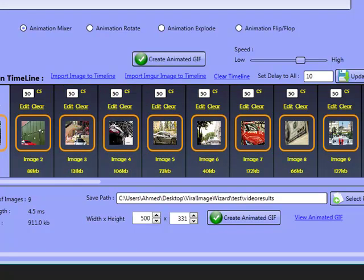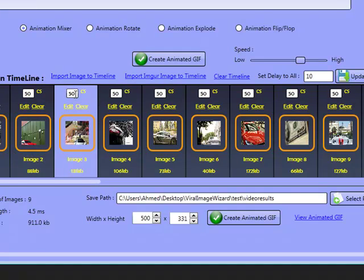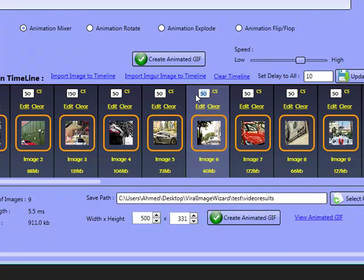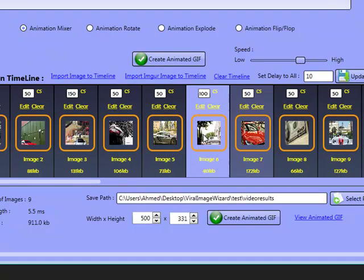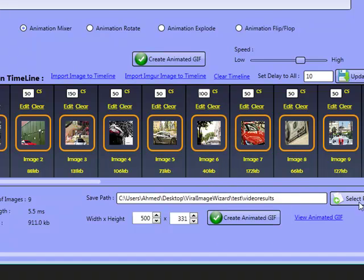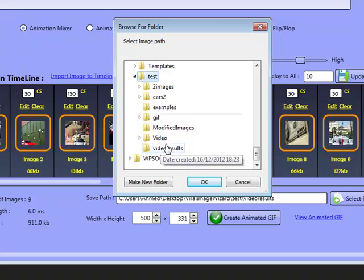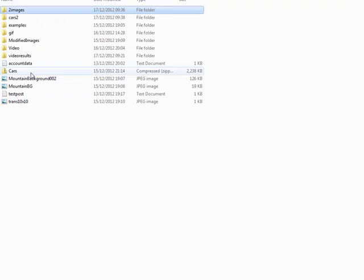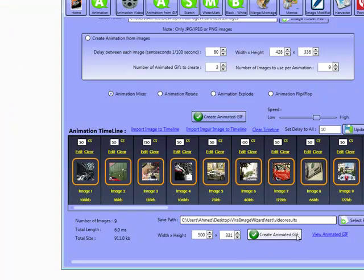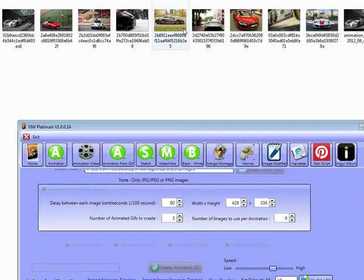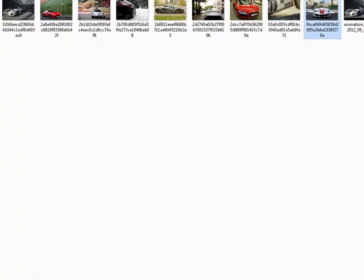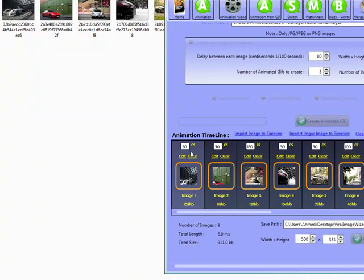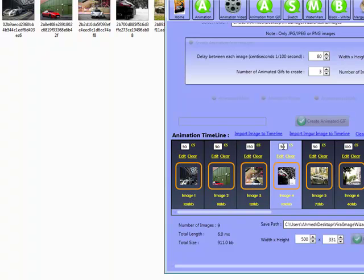We've got a 50 centisecond delay here, 50 centisecond delay there. I can set something like 100 centiseconds here, or even 150. One important thing to keep in mind is that wherever these images are, we can't save to that same folder. So I'm actually going to save to a different folder - I'll call it viral image wizard, test, video results. That folder is empty. Now I'll click on create animated GIF. The software is resizing images and will start building the animation based on the delays we've entered.